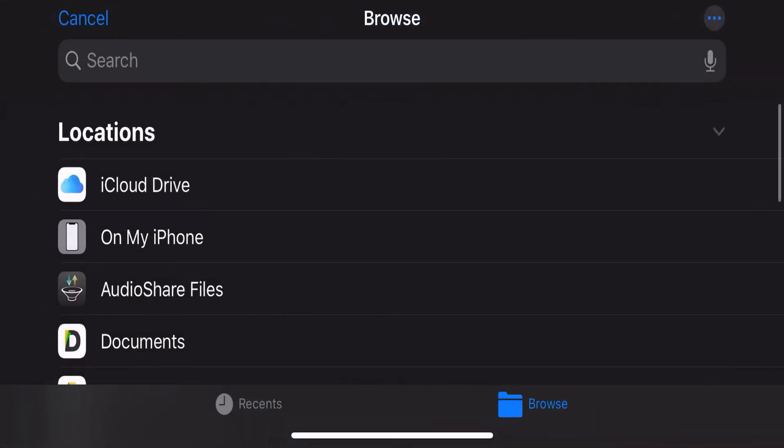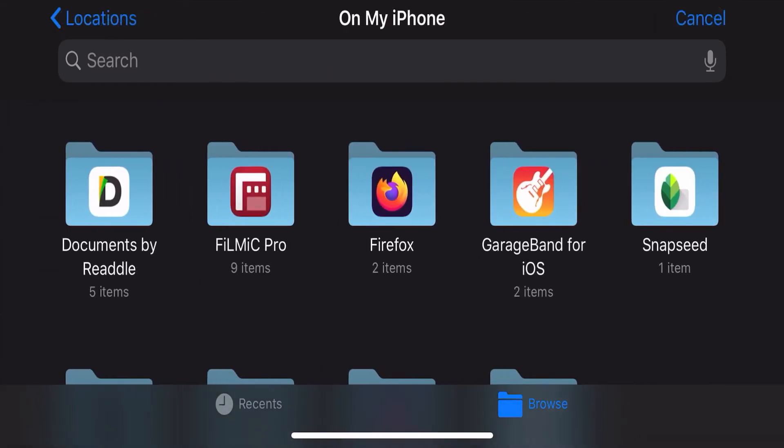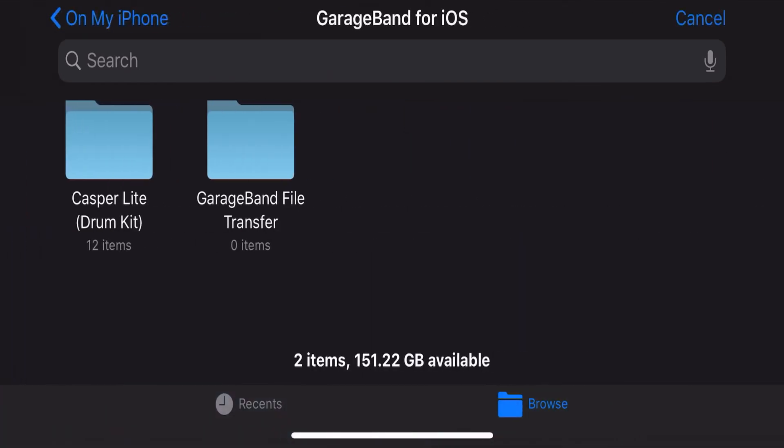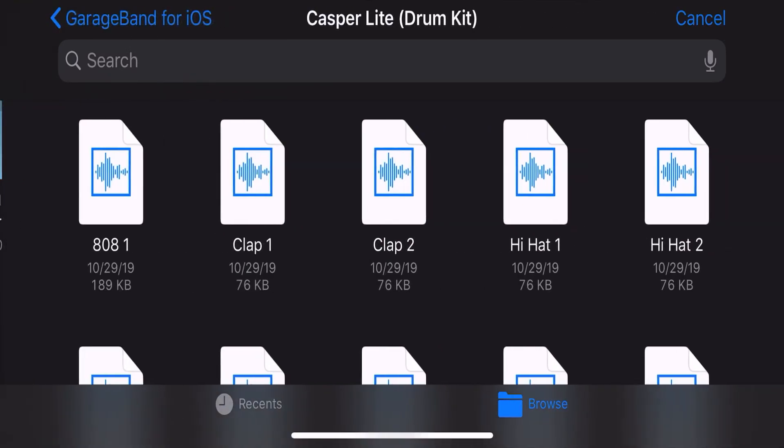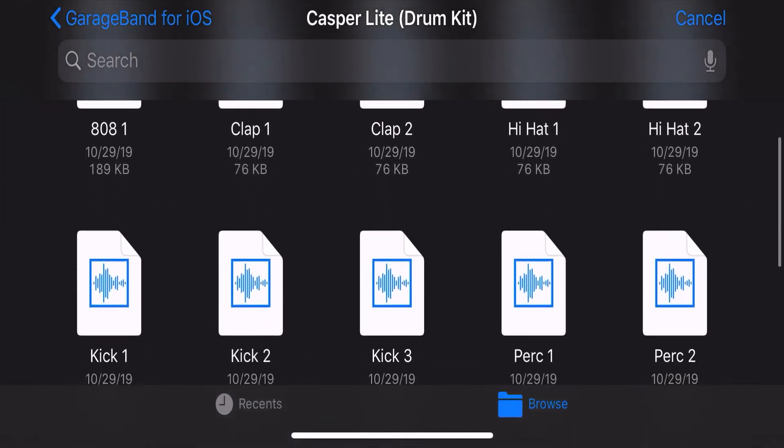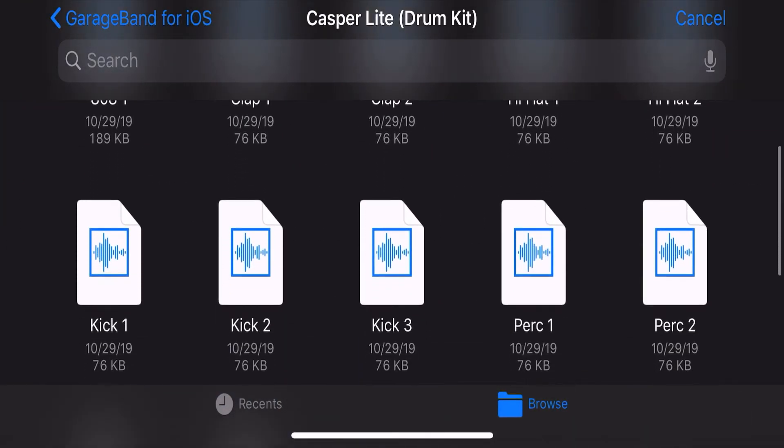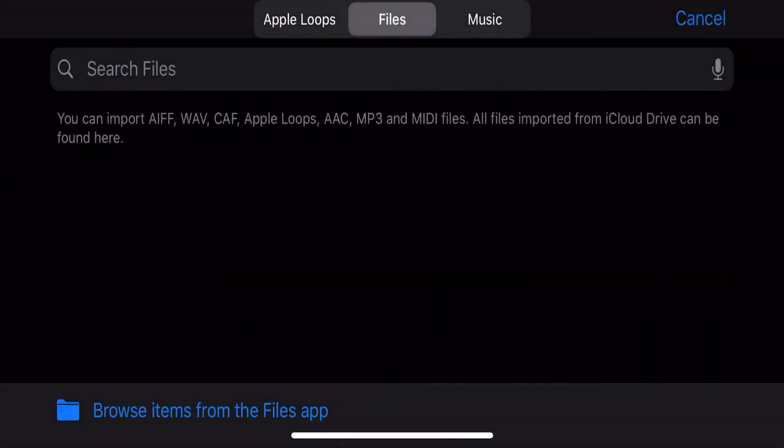From browse click on my iPhone, go to GarageBand for iOS, open the drum kit, click the sample you want to load into the sampler and it should appear in this window within a few seconds.